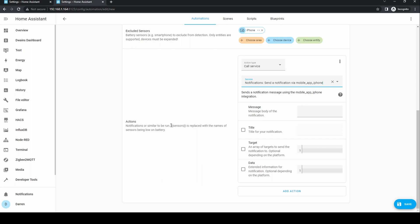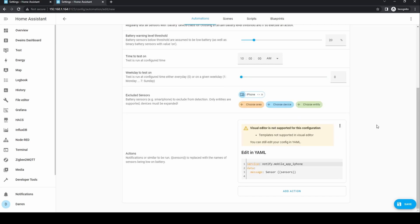Type in a message. If you use the sensors variable as shown to the left, this will be replaced with the name of the sensor. Note that if you use the variable, the action will change to YAML input, but carry on typing the message.